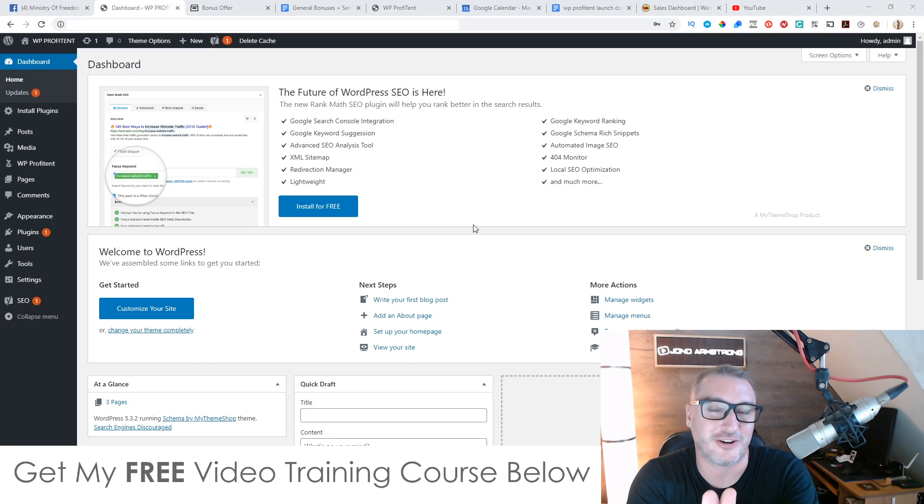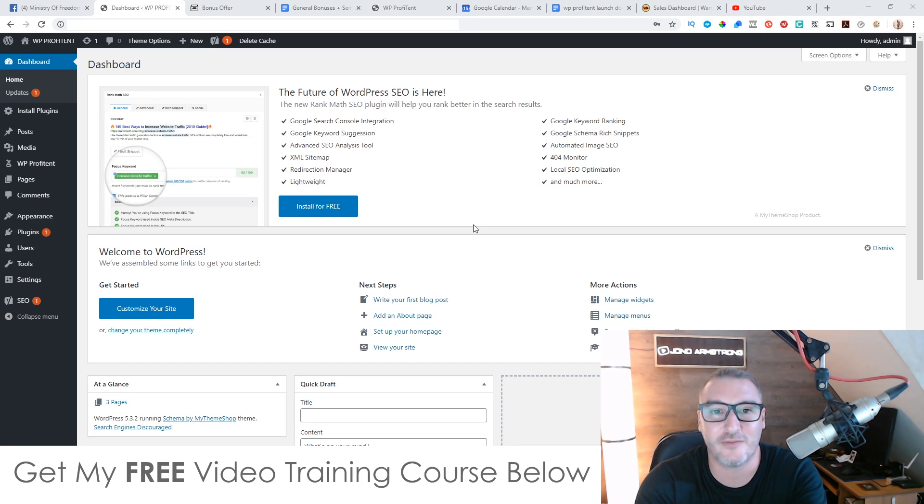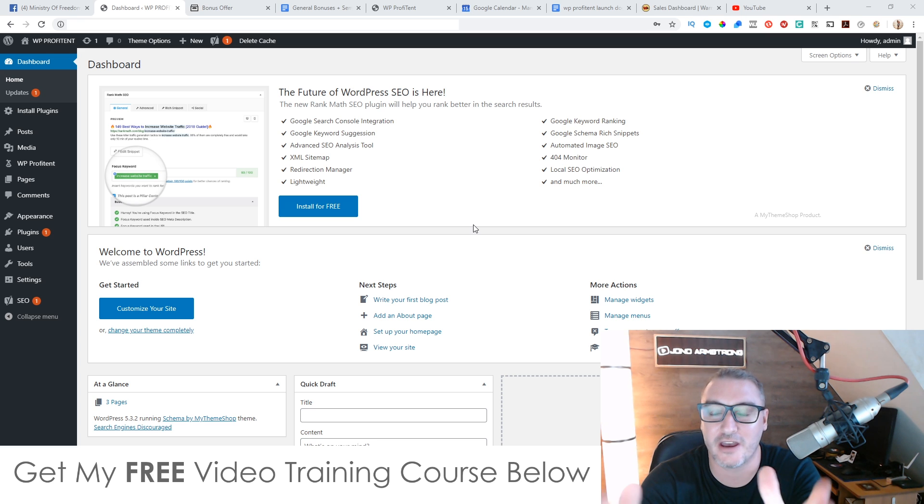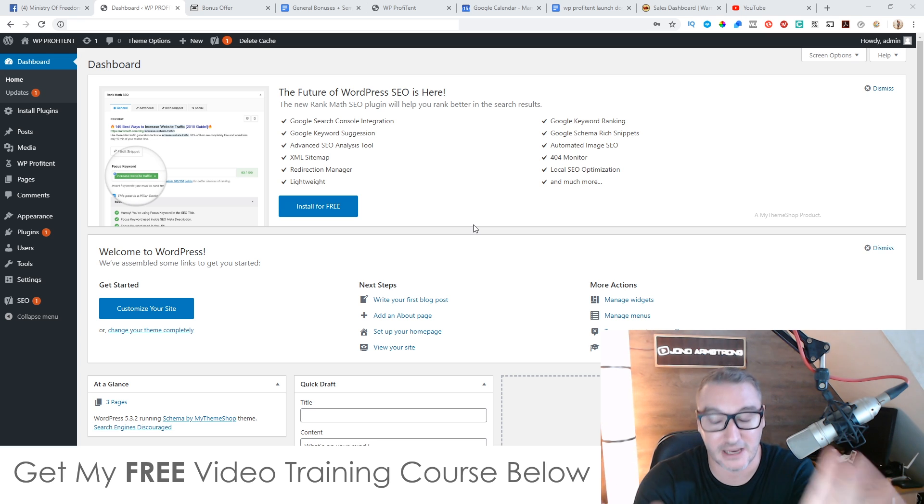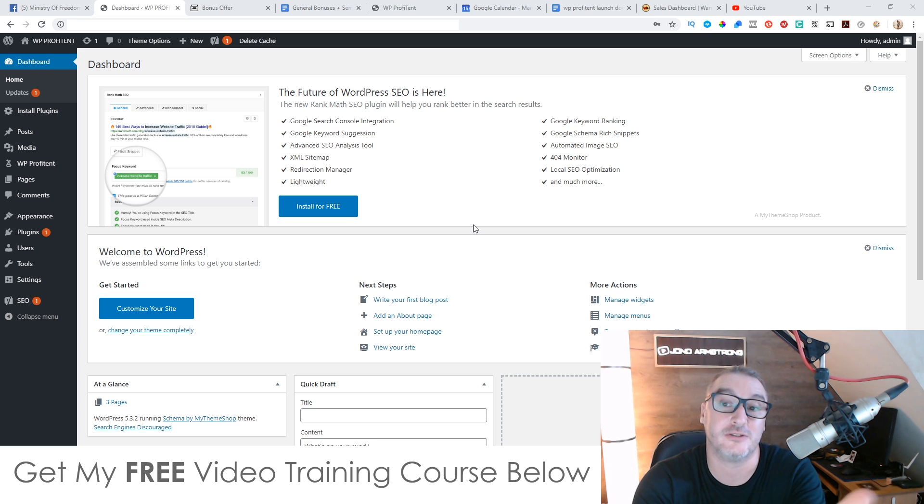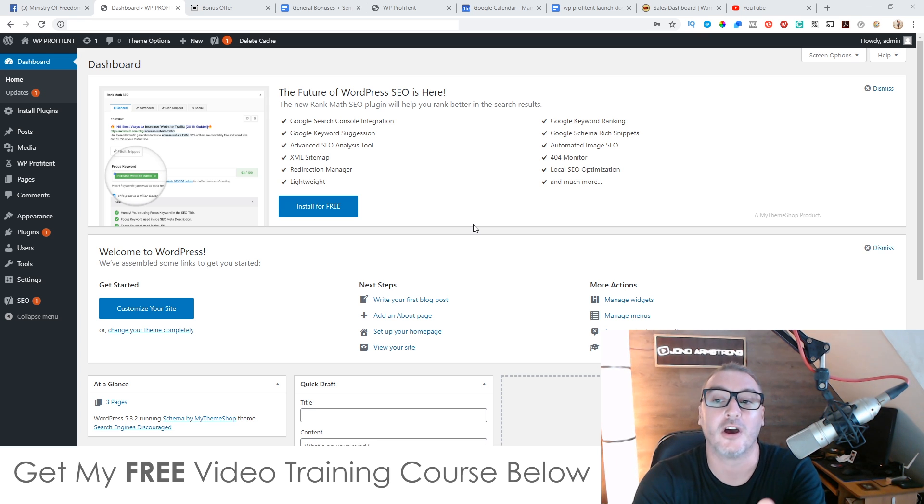Hey, what's going on everyone? This is Jono here from Jono-Armstrong.com. Welcome to my WP Profit Intent review. Now I'm here inside of the members area of this WordPress plugin. So it is a WordPress plugin, which means you do need to have a WordPress website in order to make this work.